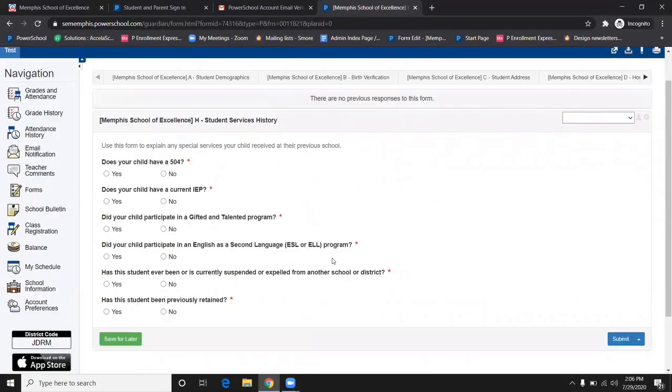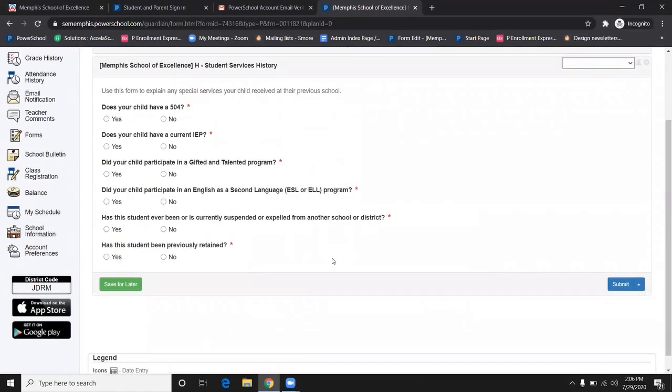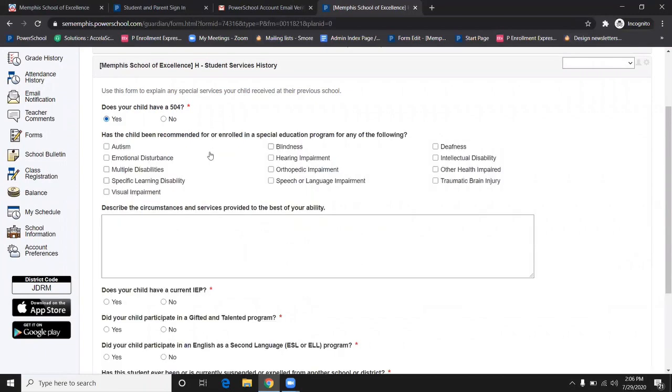Up next is the Student Services History section. Please fill out accordingly.